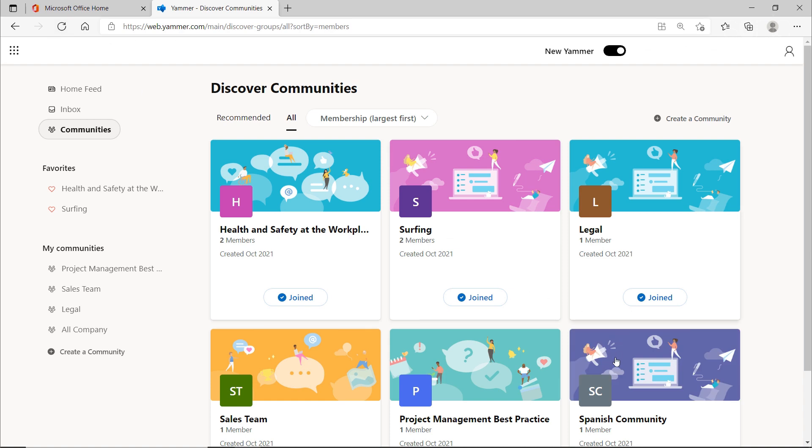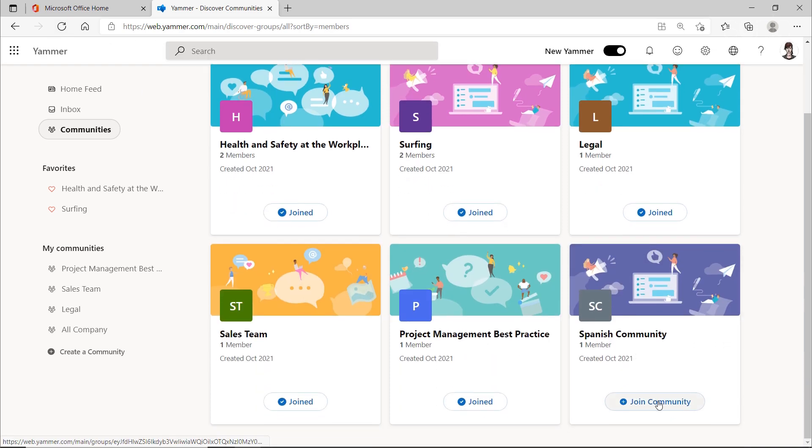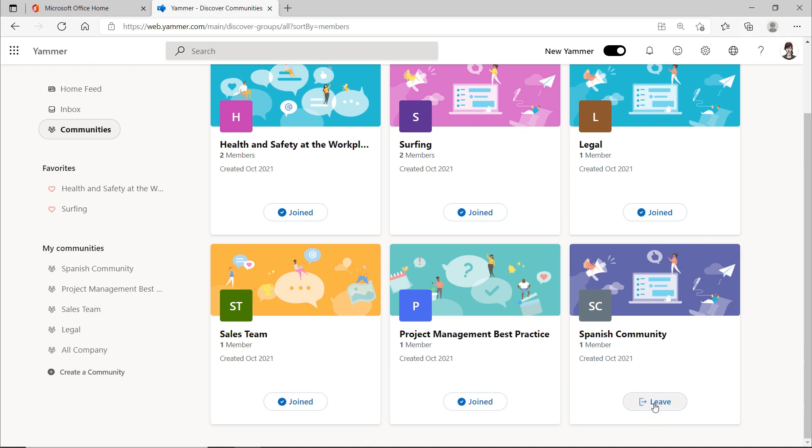Here you can see an example of another community which I did not create myself. I'll join that one, and of course, it's easy to leave.